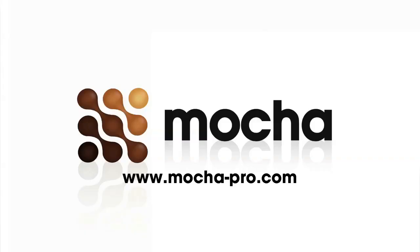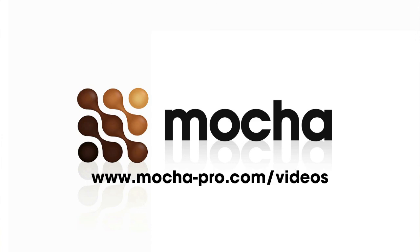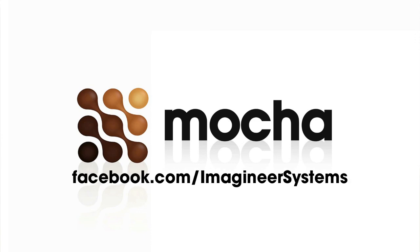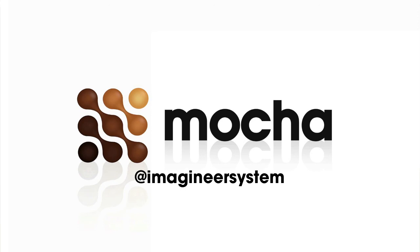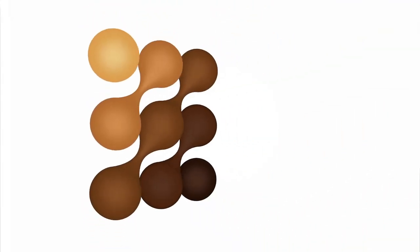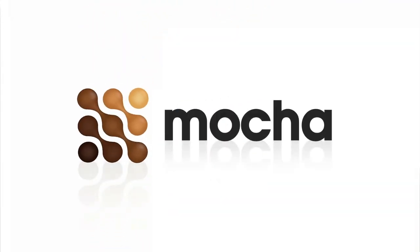So, guys, that is the new Mocha version 3 camera solver. And I really appreciate you guys sitting through this and I'd love to answer any questions you guys may have. I am Mary Poplin, Imagineer Systems, Los Angeles-based product specialist. And you may reach me if you have any questions at MaryP at ImagineerSystems.com. Thank you.